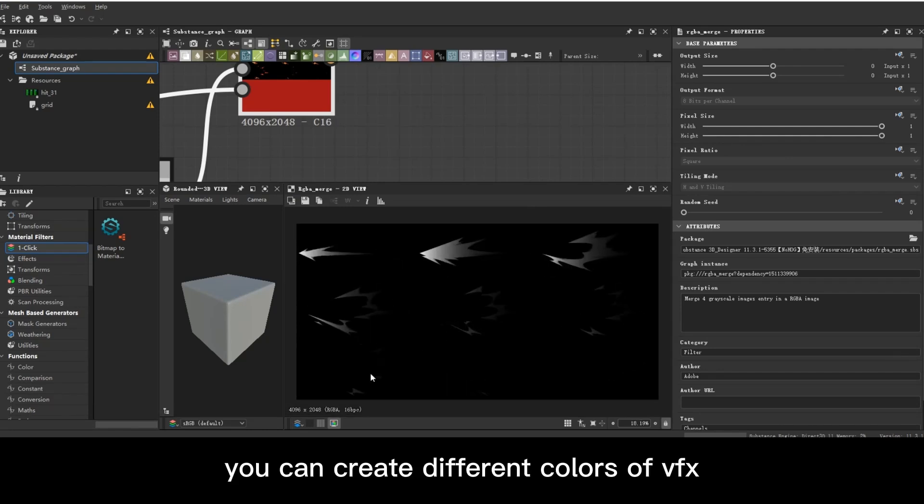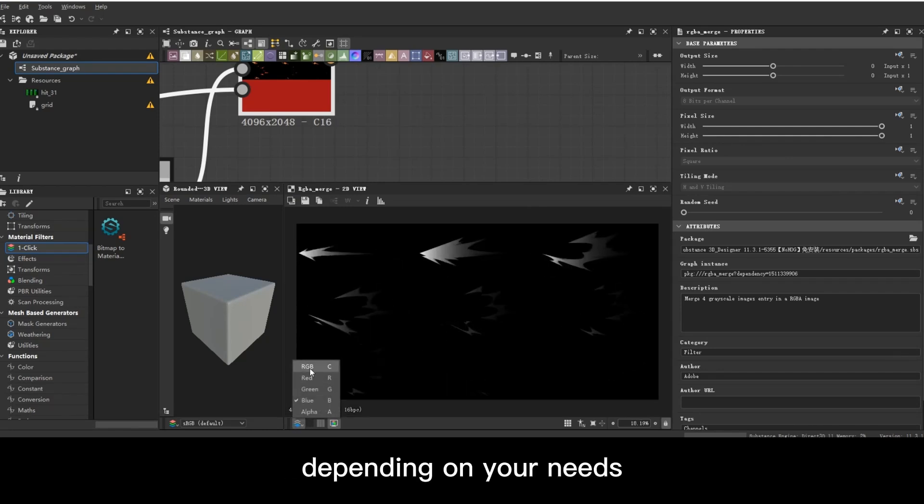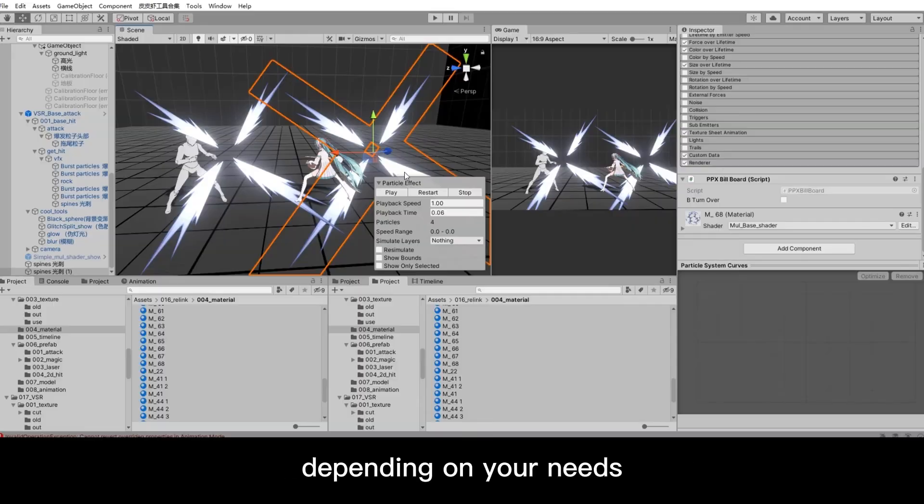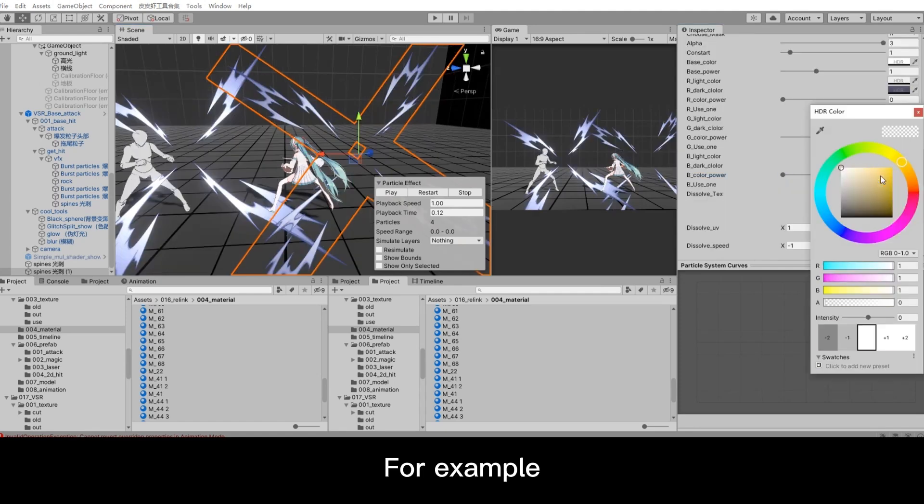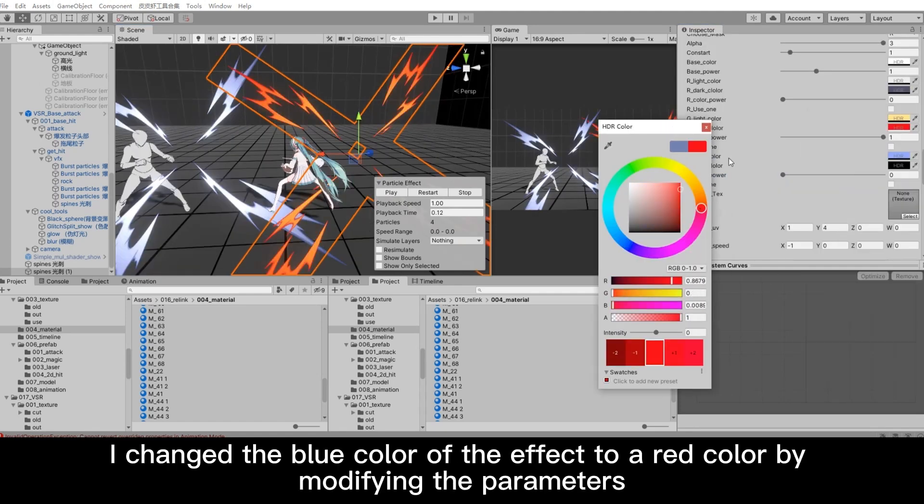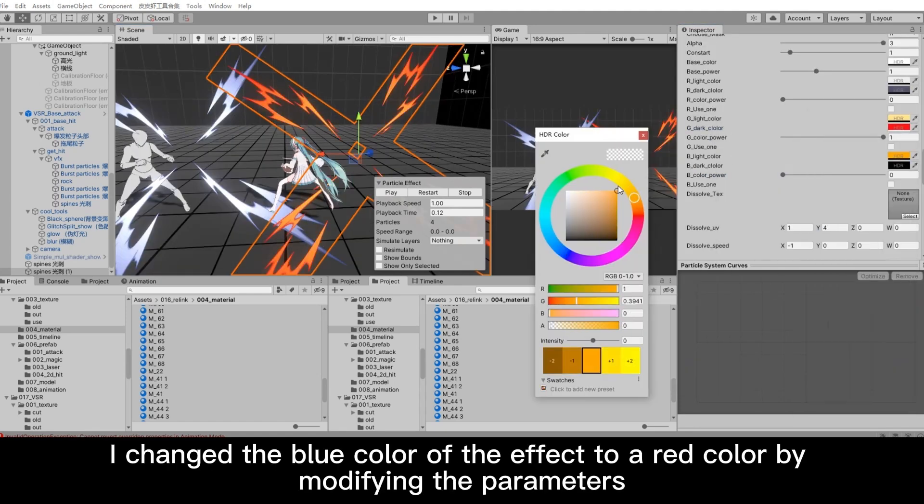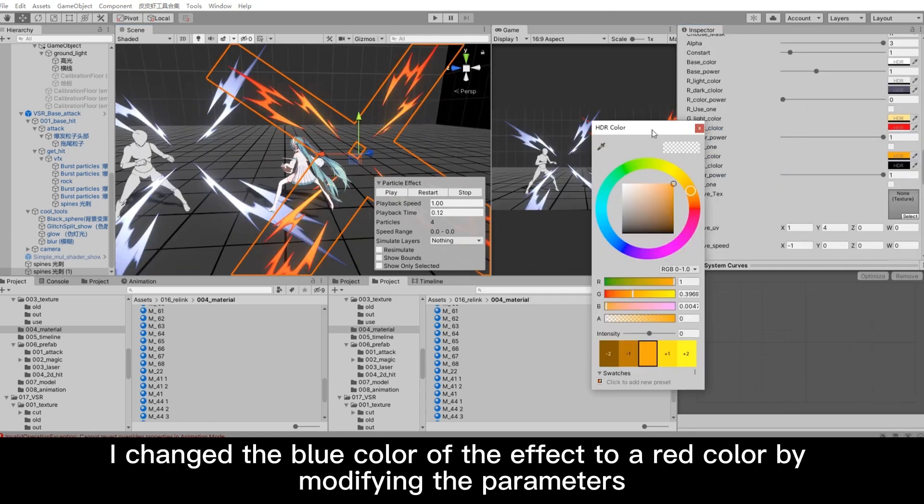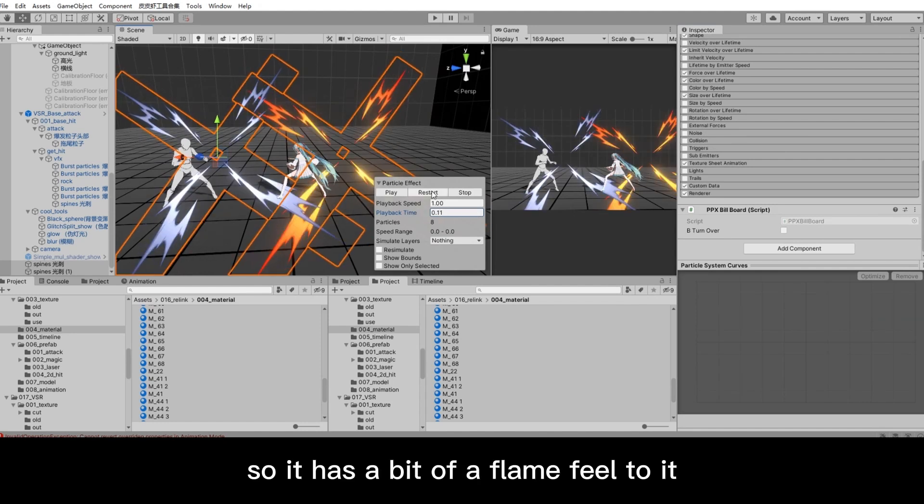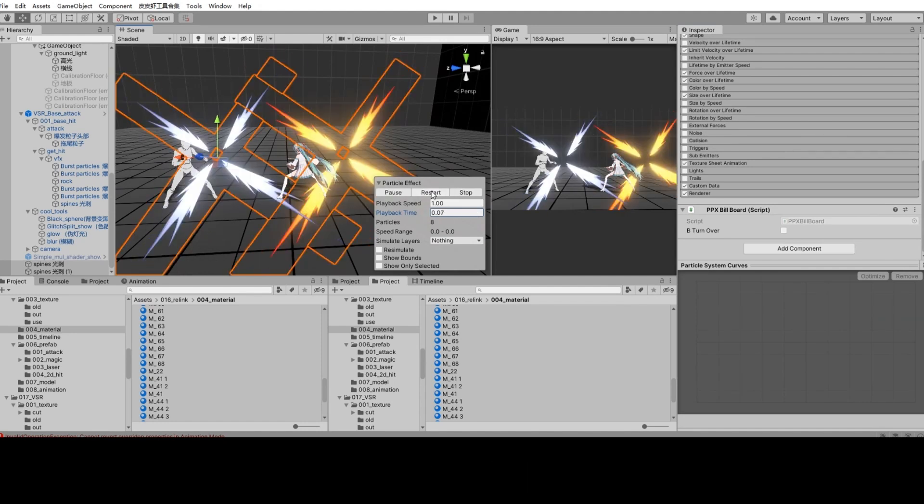This way, you can create different colors of VFX depending on your needs. For example, I changed the blue color of the effect to a red color by modifying the parameters, so it has a bit of a flame feel to it.